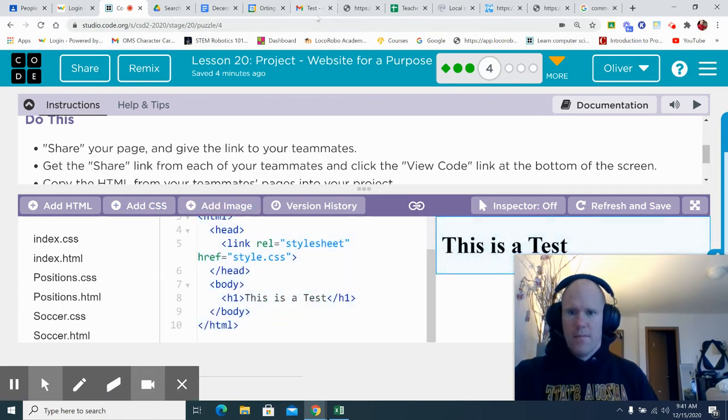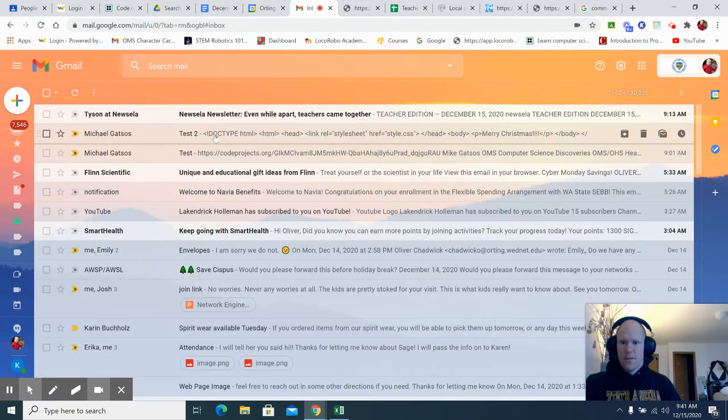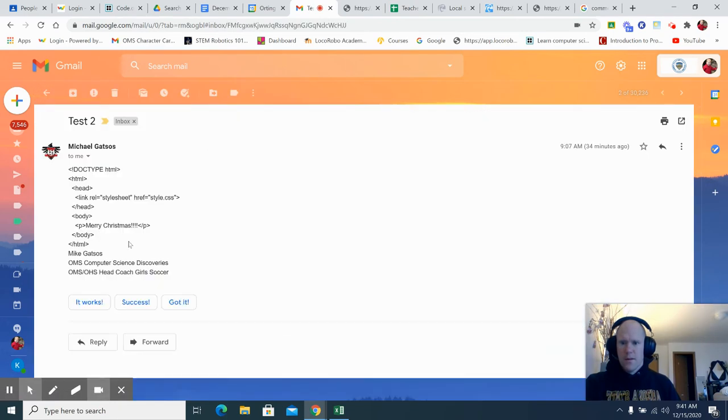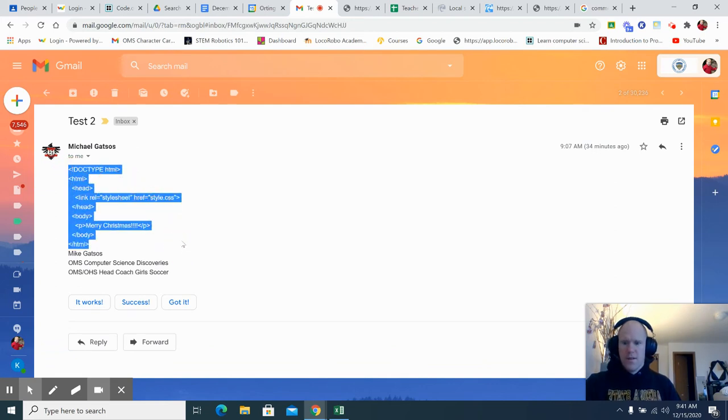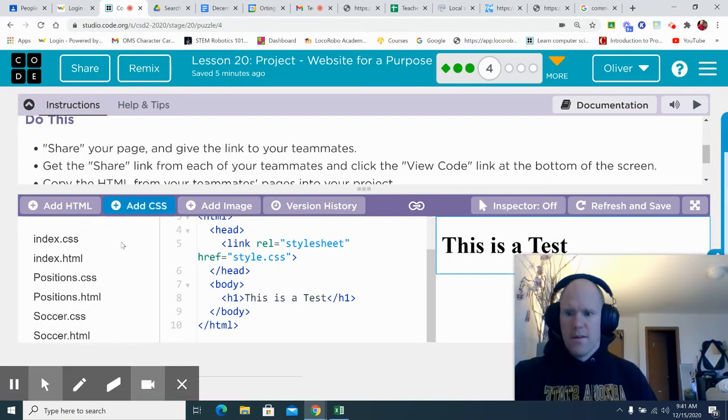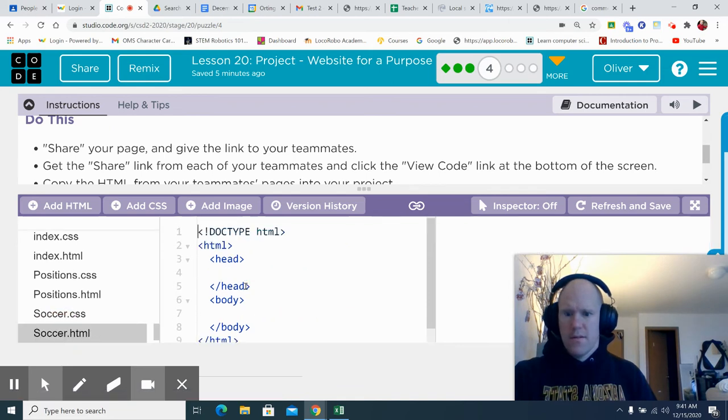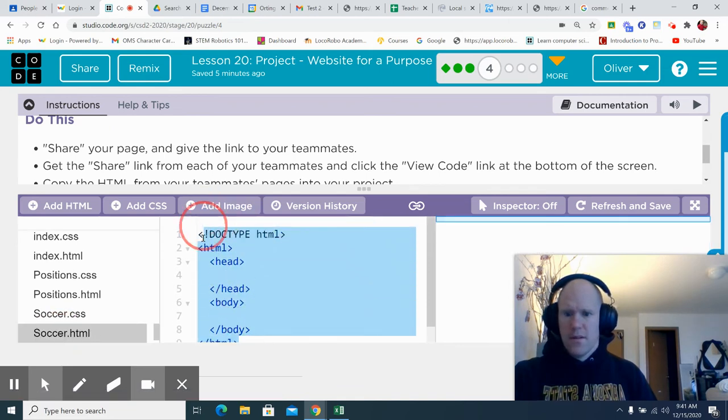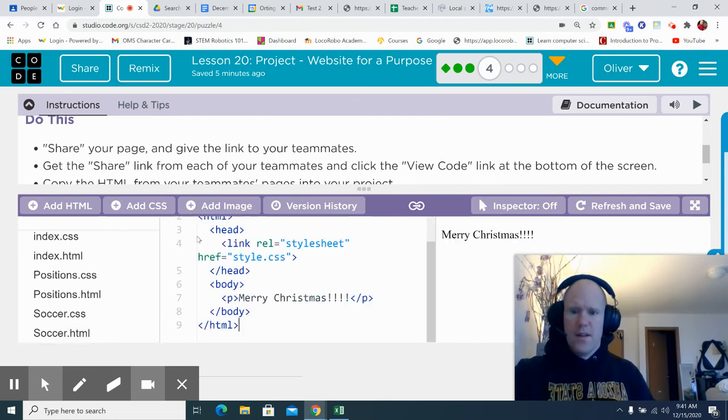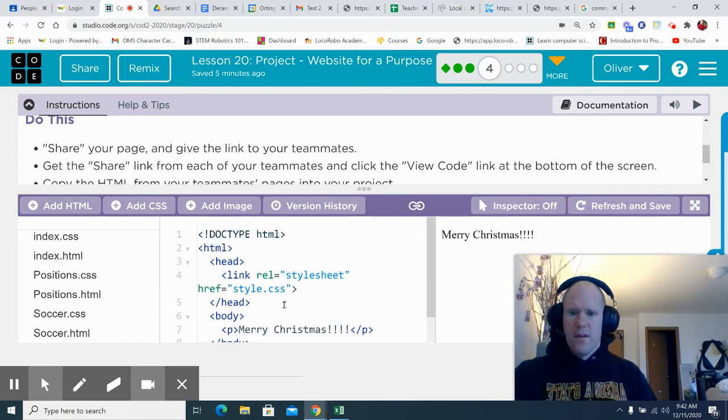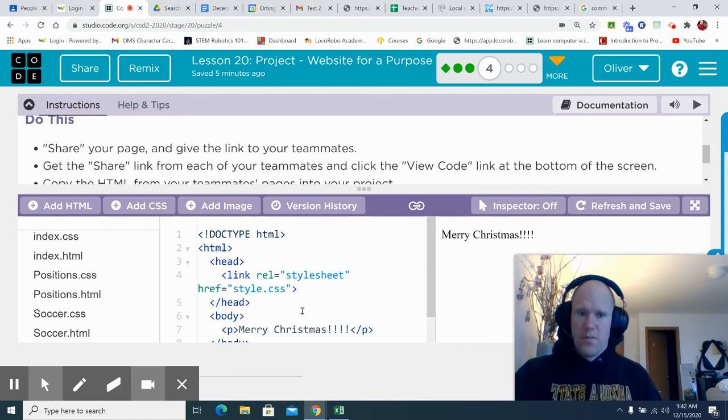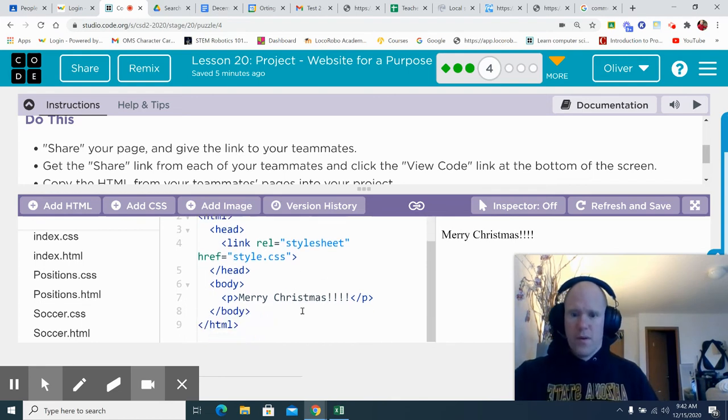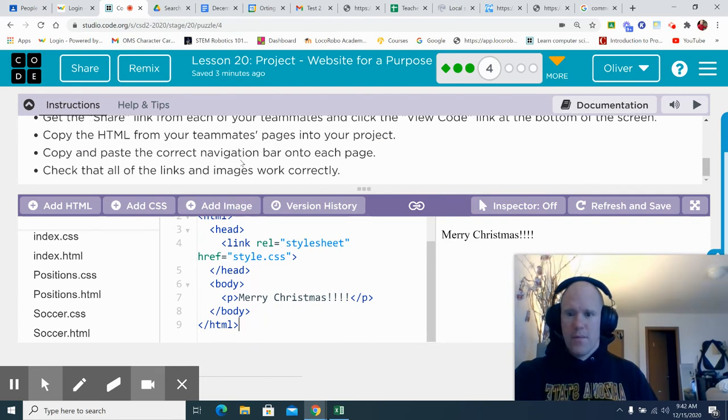So I will take my friend. I will go to here control or highlight control C and then I go back to code.org, go to the soccer page dot html. I'm just going to delete all this because I don't need it. Control V and now I have everything in there for the soccer dot html.